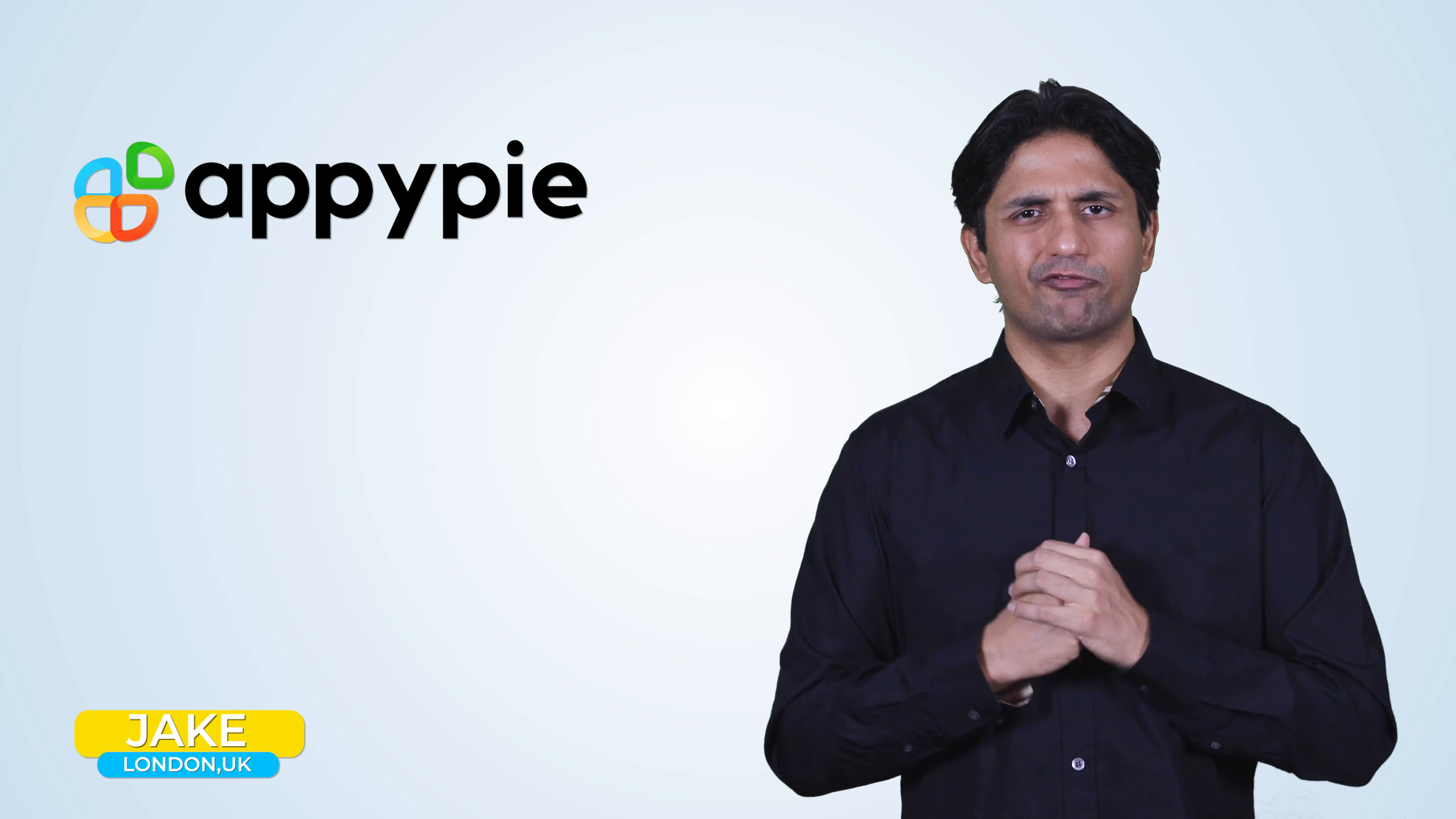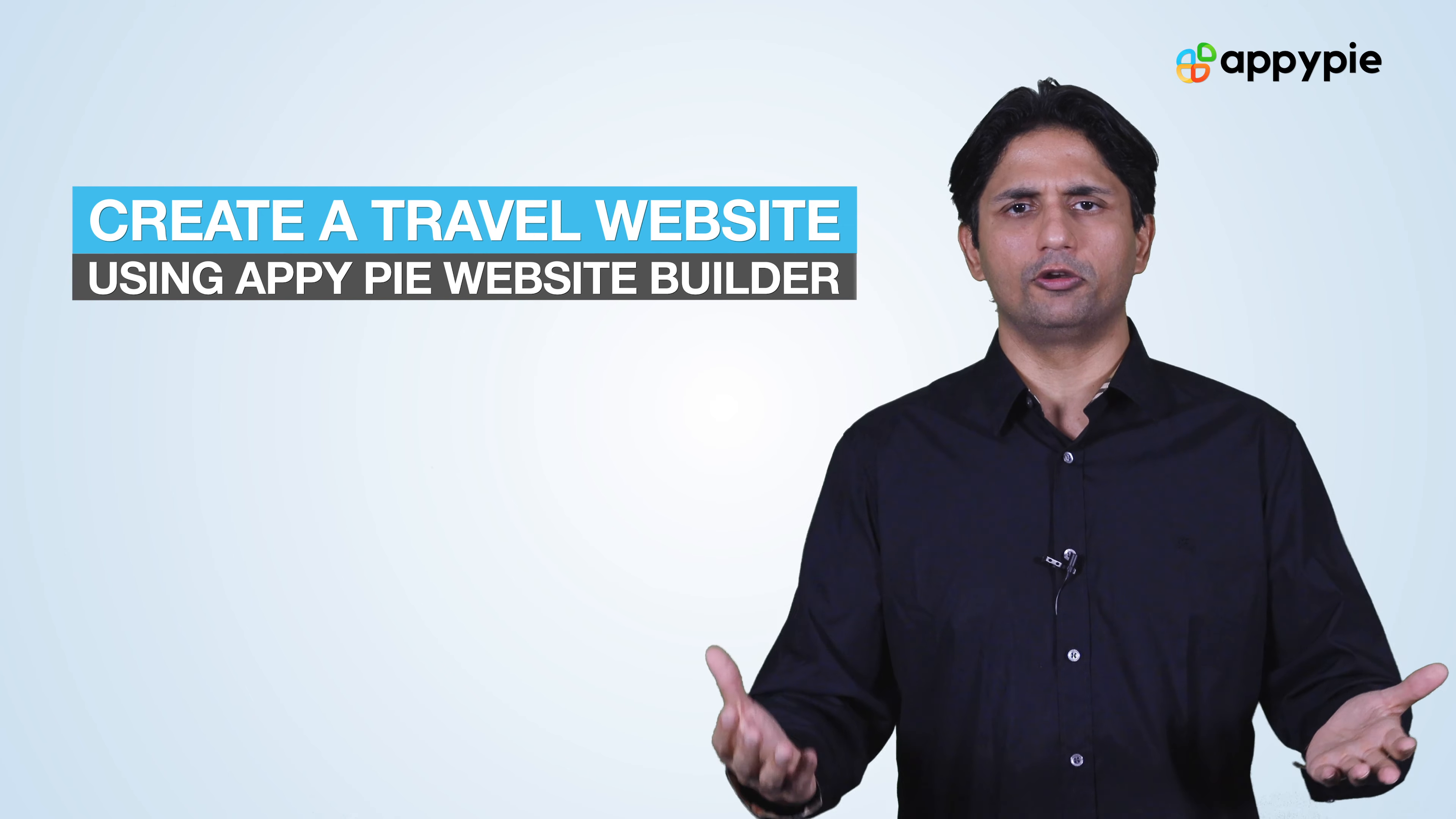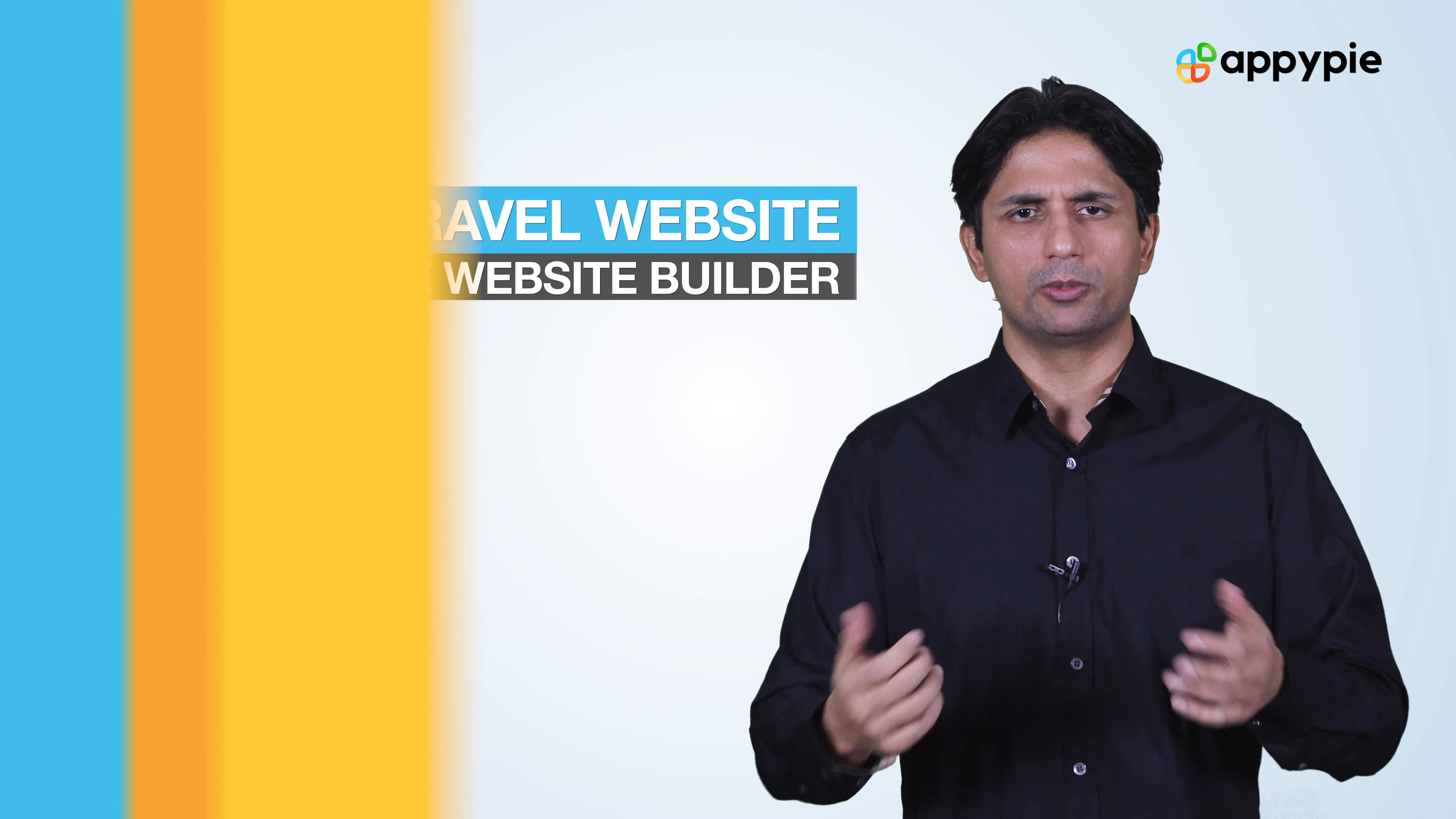Today's question comes from Jake from London, United Kingdom. He owns a small travel agency and wonders if he could create a travel website using AppyPie's website builder.